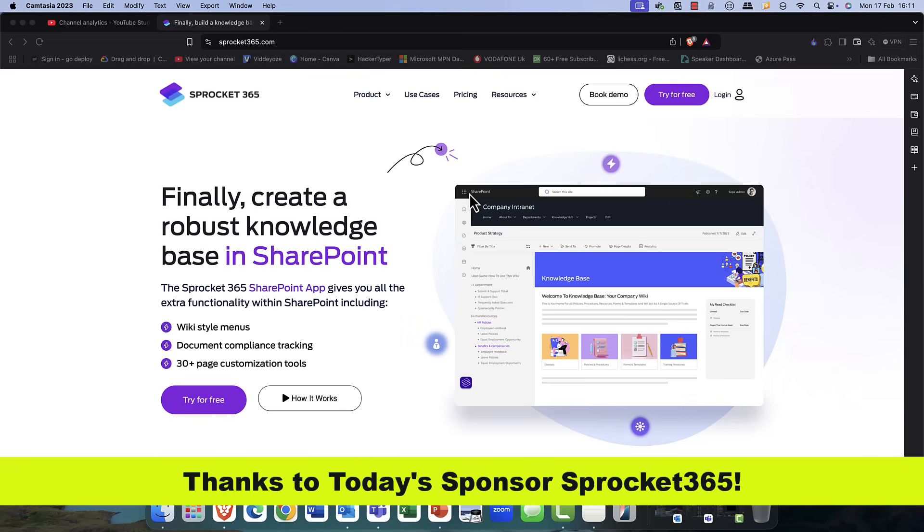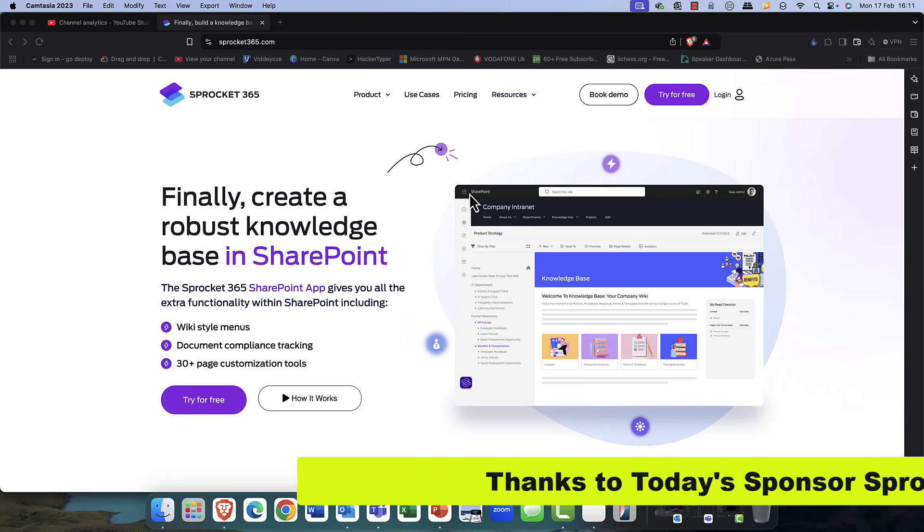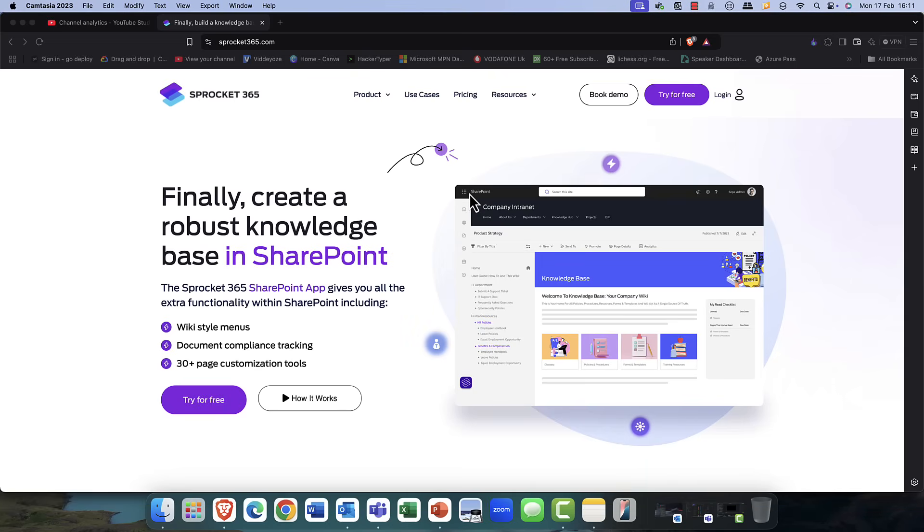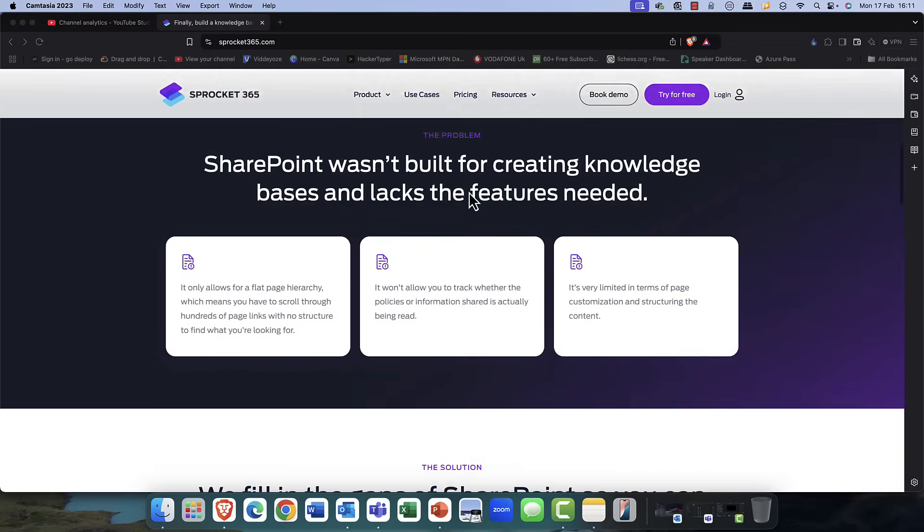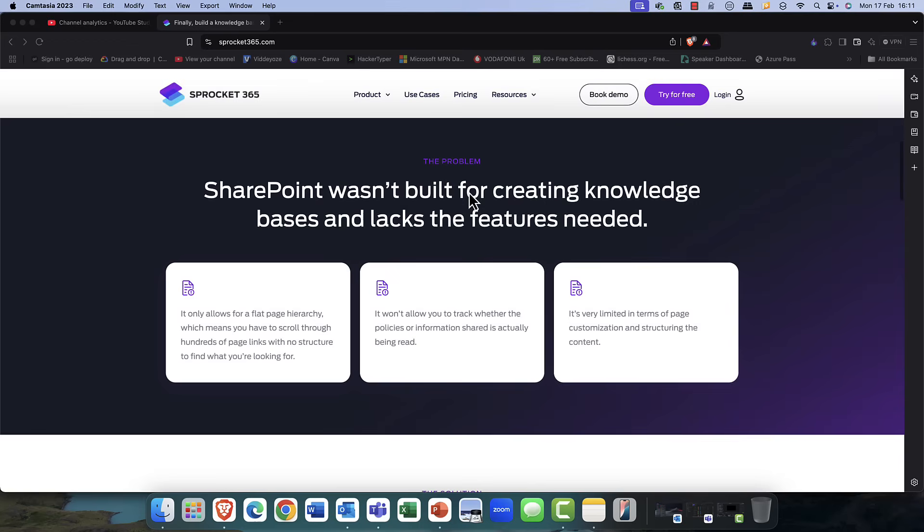Today's video is sponsored by Sprocket 365. Finally, you can create a robust knowledge base in SharePoint. Visit them today at Sprocket 365, and discover exactly what Sprocket 365 can offer you.